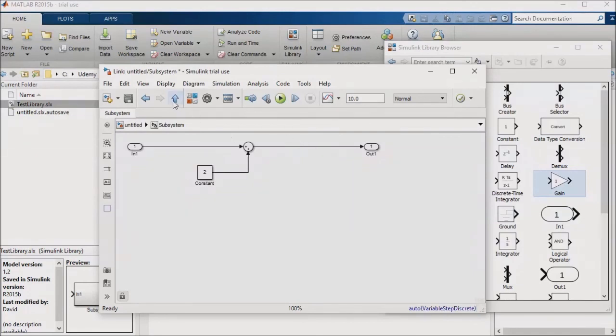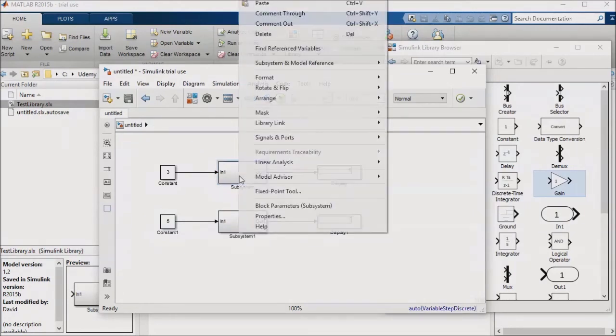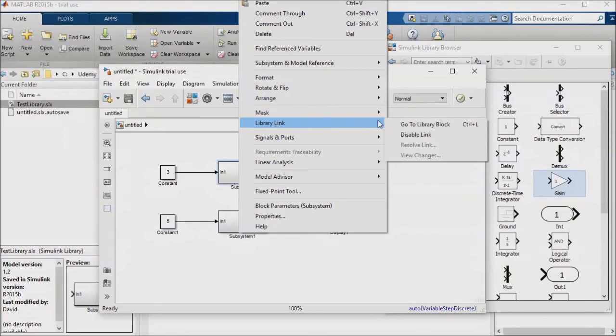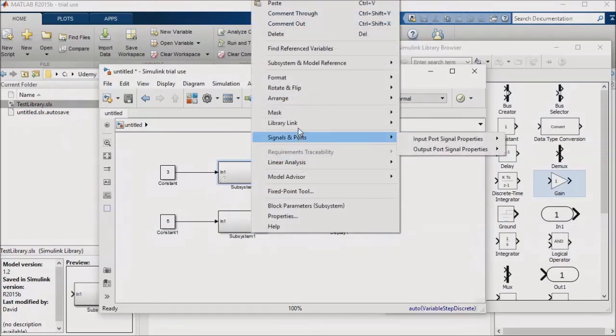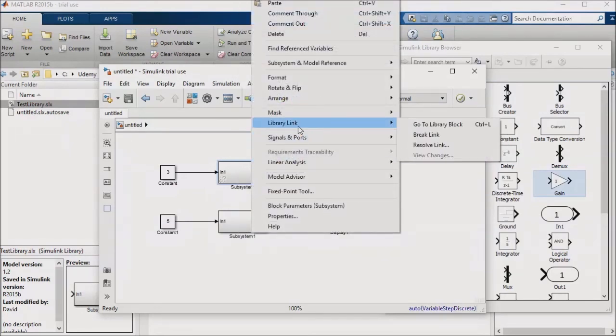On the other hand, you might also encounter a situation in which, after disabling a library link, you want to make your change permanent locally. In that case, I'll first break the library link. Then I'll right-click on the local instance of the library again, and click on the break link option.